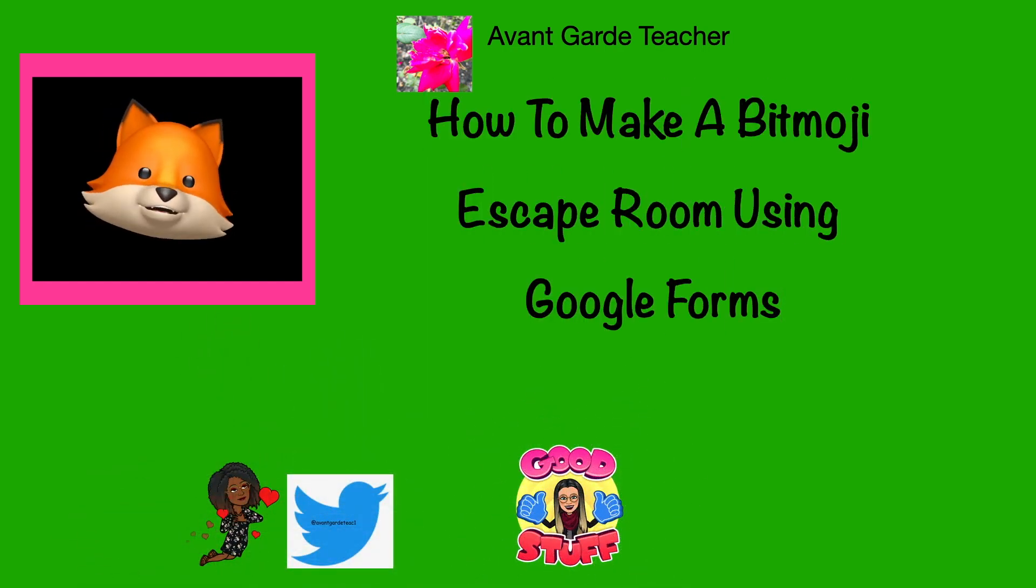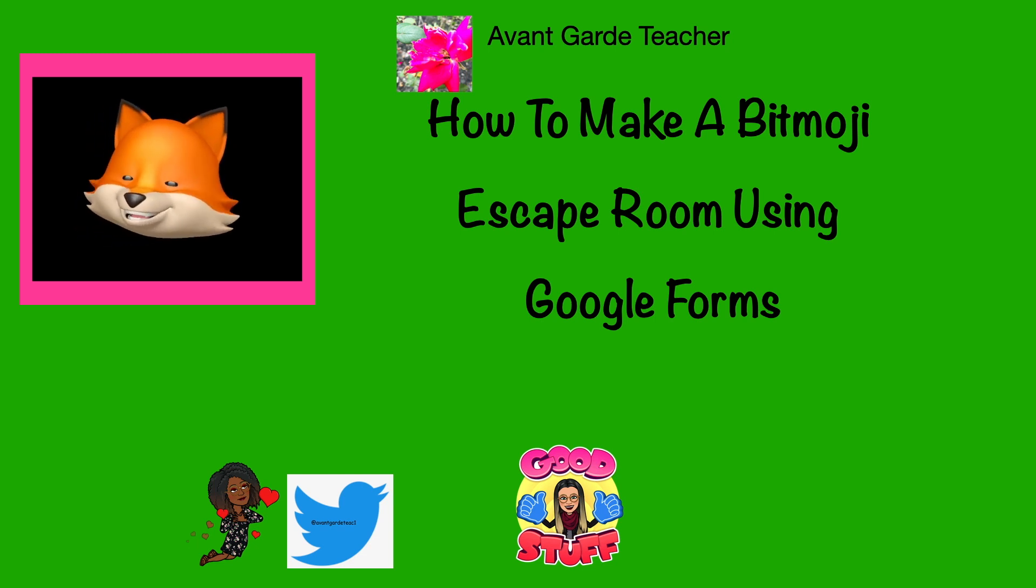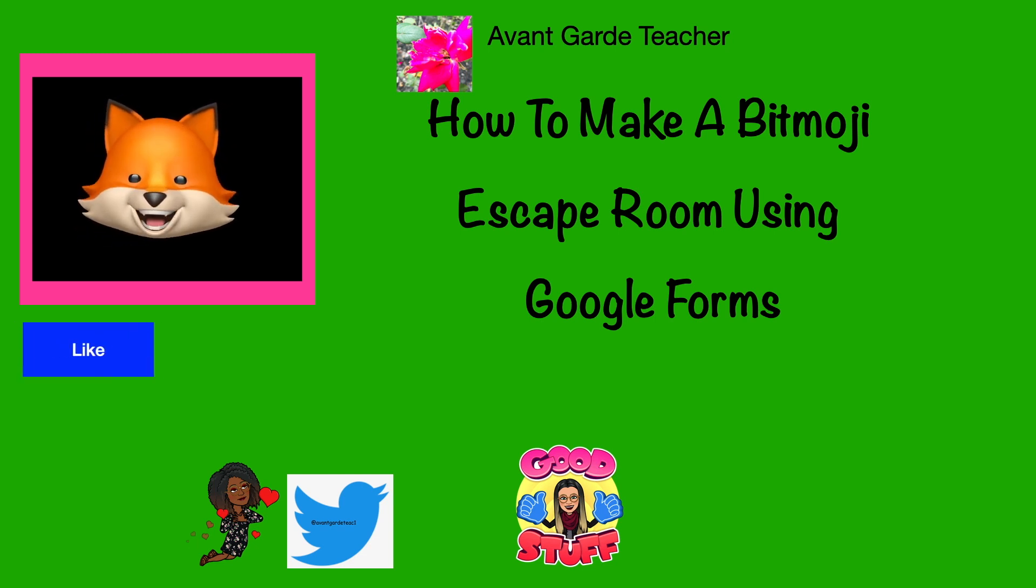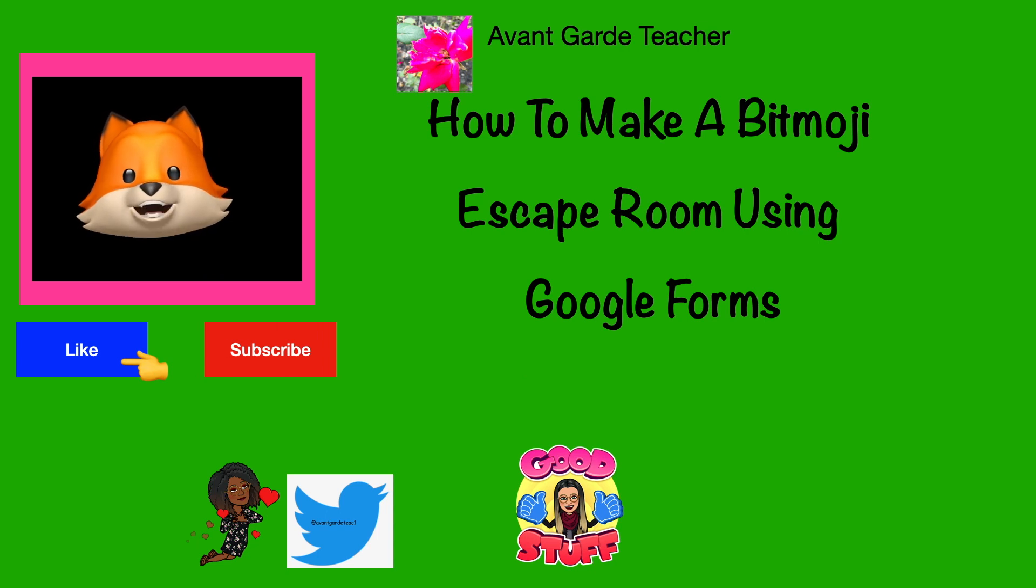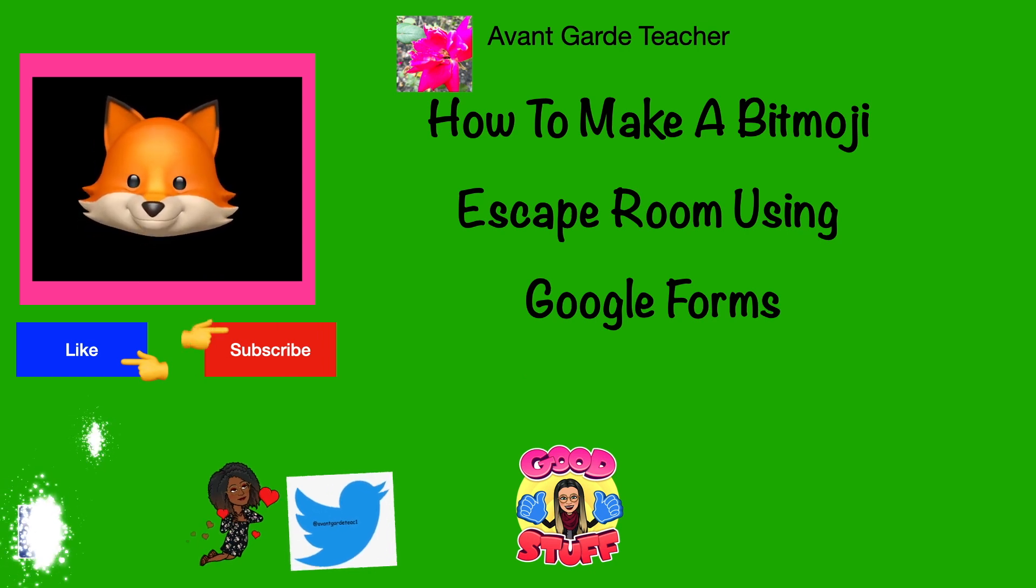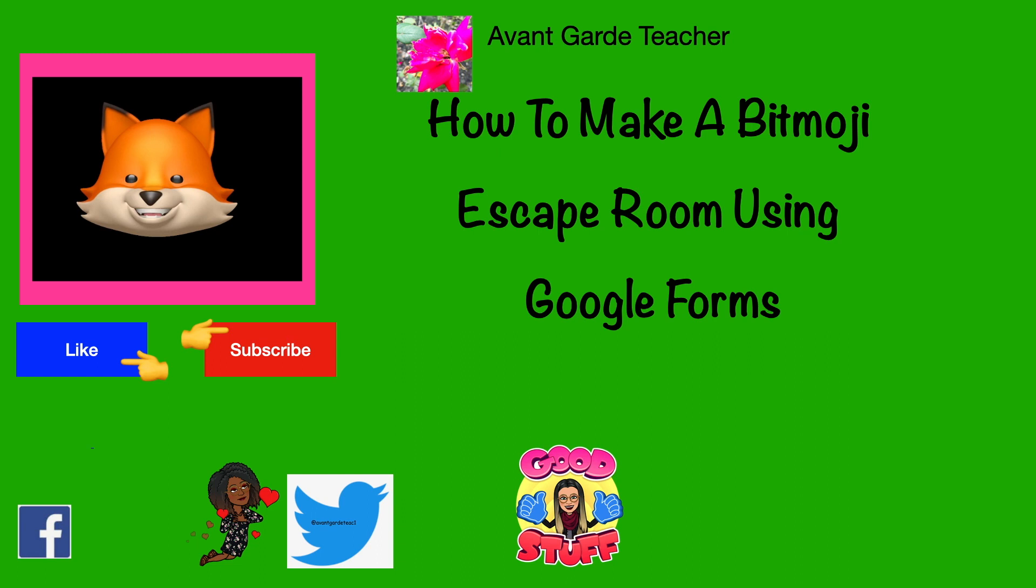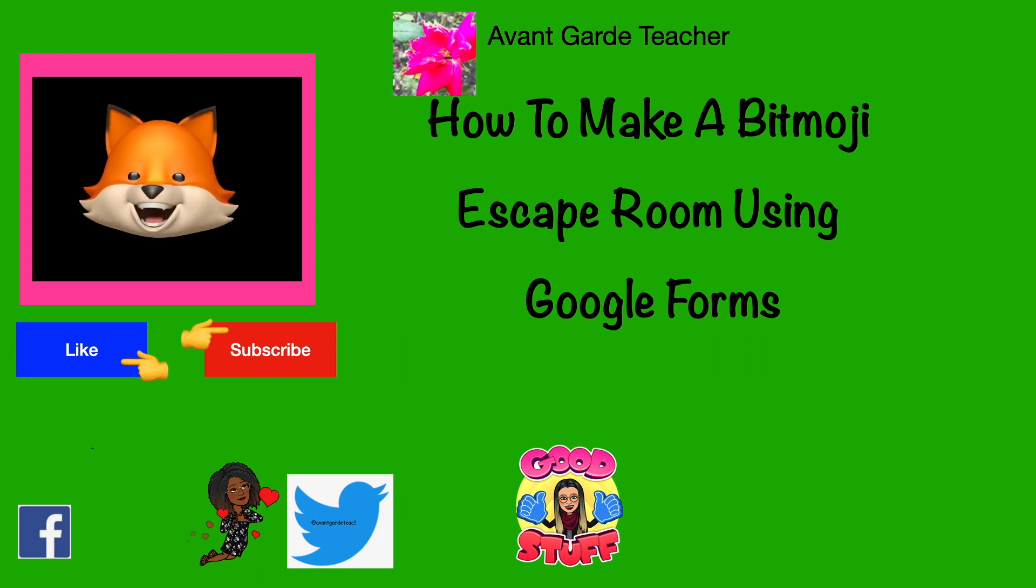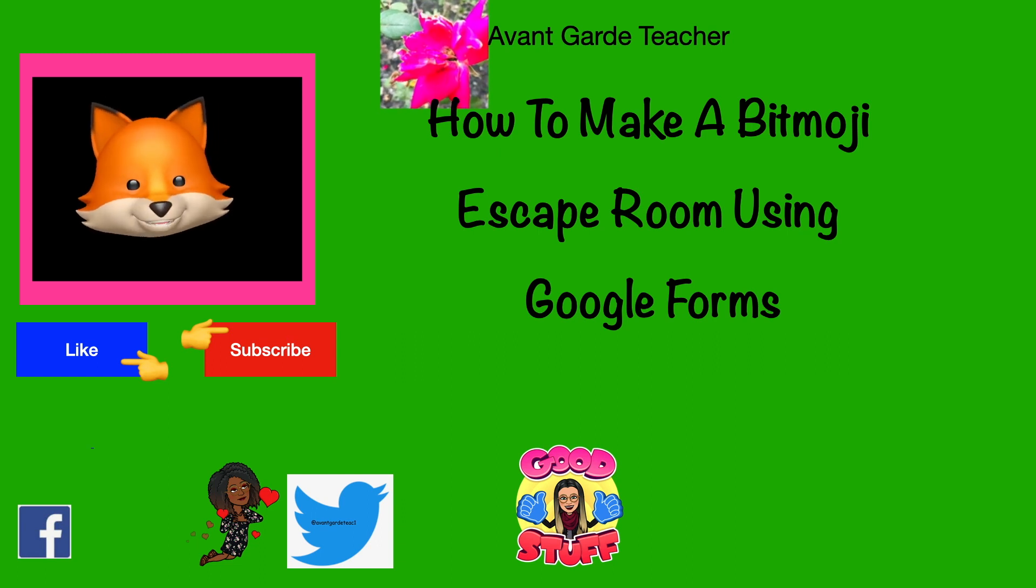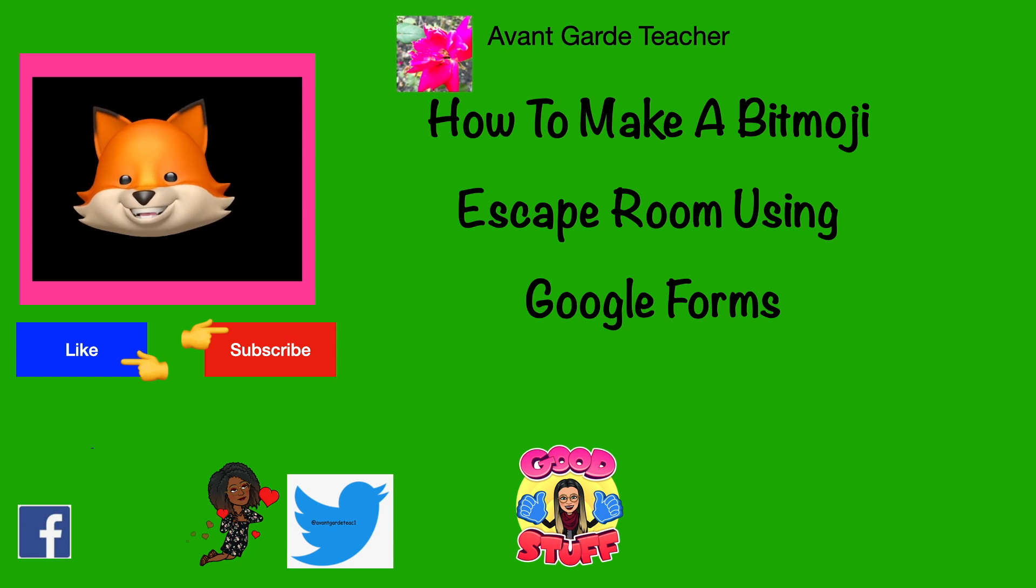I may not be a pro, but I always find creative ways to work with what I have. And if you like this video, click like and subscribe. Then join us on Facebook, follow us on Twitter, and get more of Avant-garde teacher. Thanks for watching.